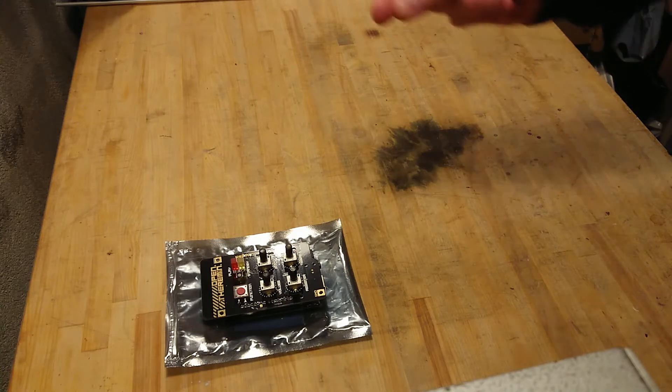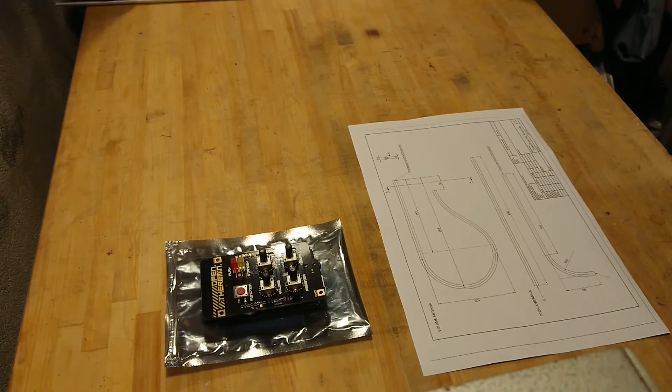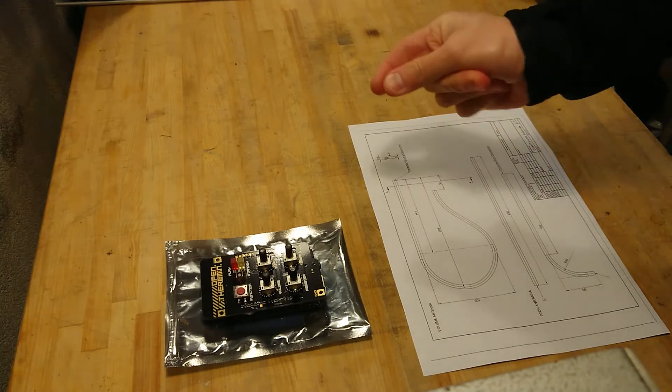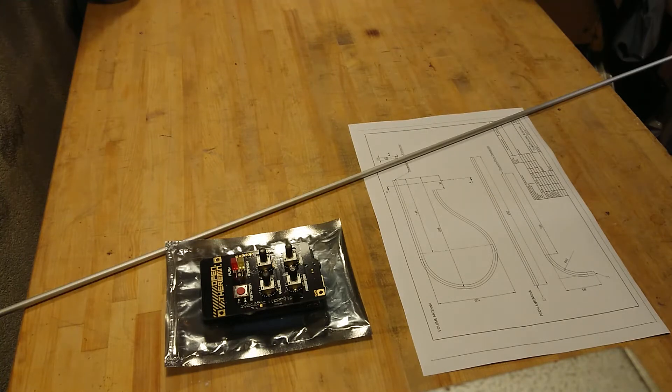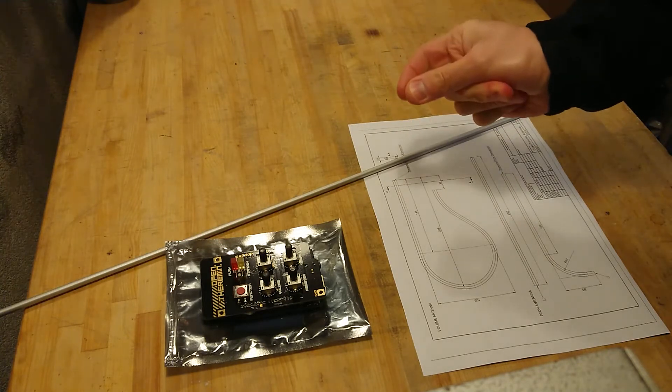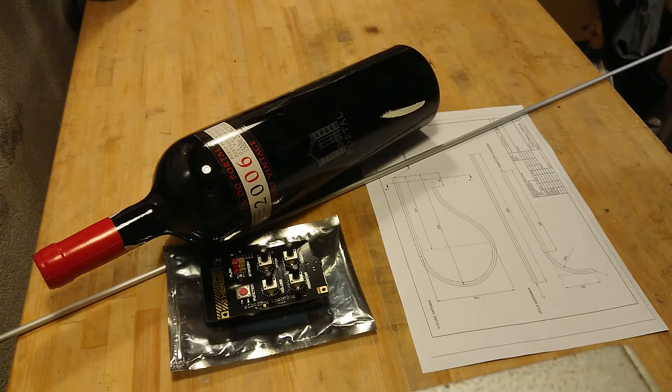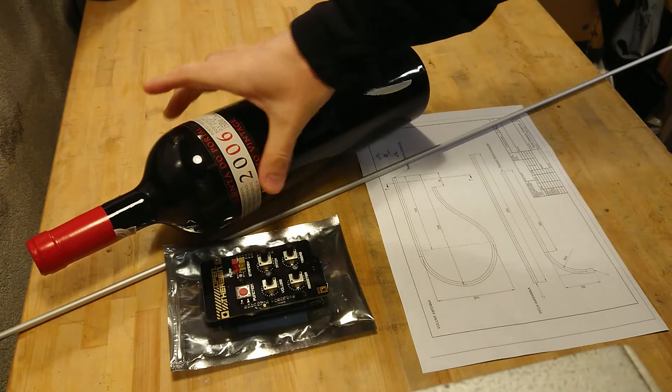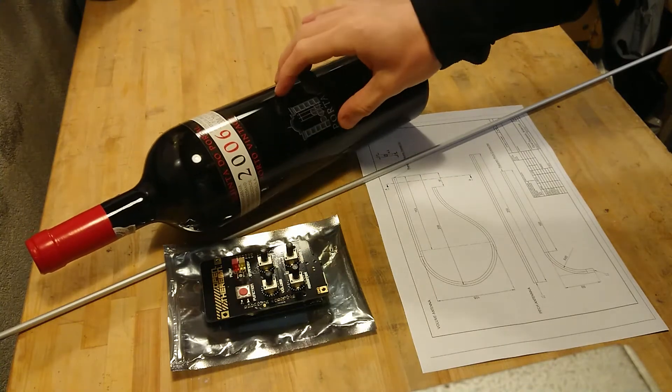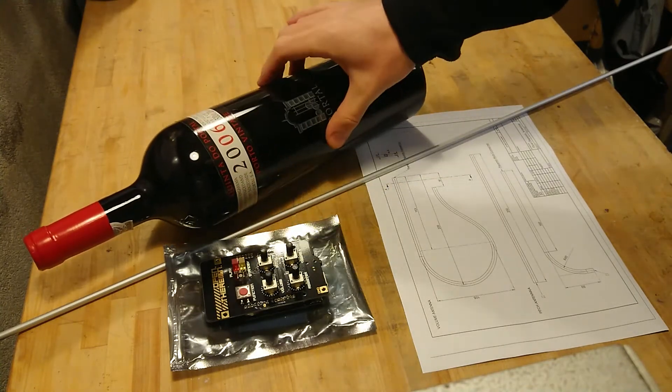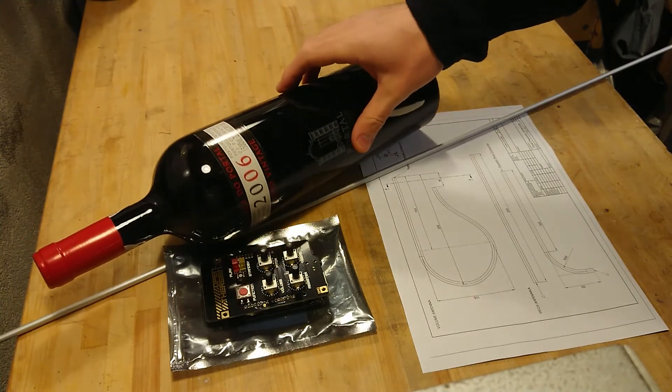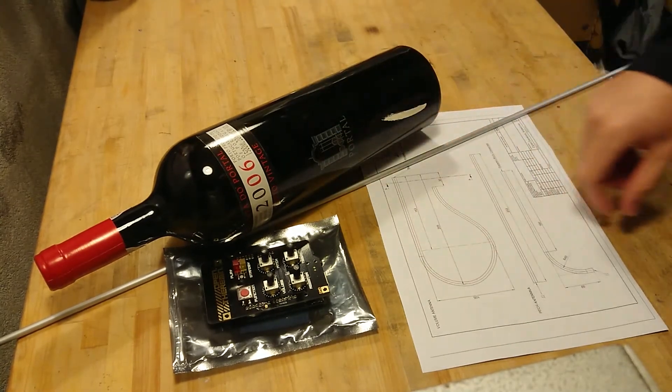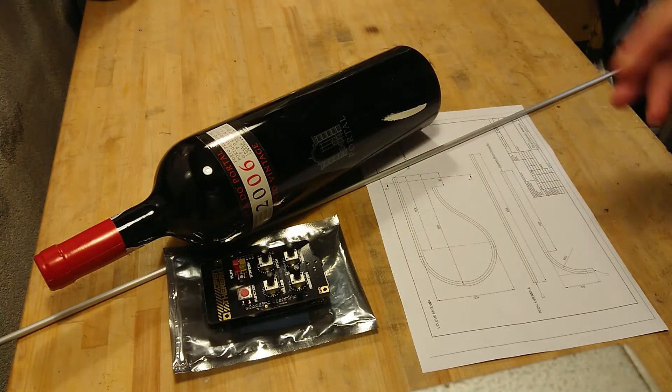First we need a plan, and then we need the aluminum bar, and then we need something to bend it around. This is where the advantage of having a combined electronics lab and wine cellar comes to play, because at the top of this Magnum port wine it's a good 10 cm diameter, and that's approximately what we need to bend this antenna.